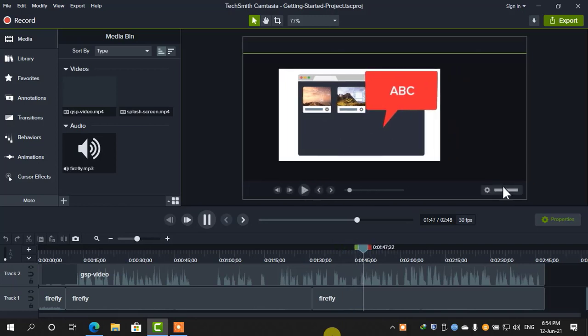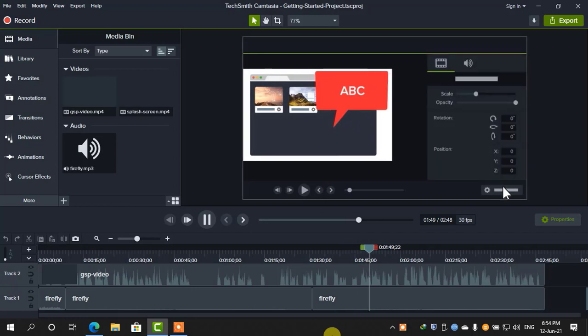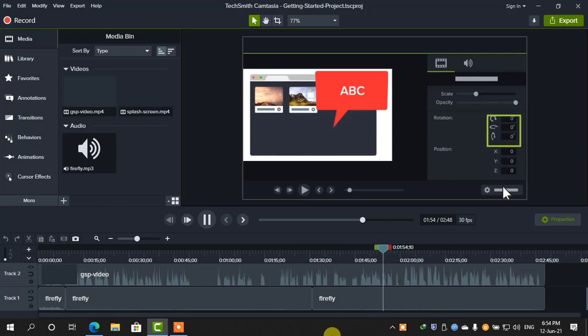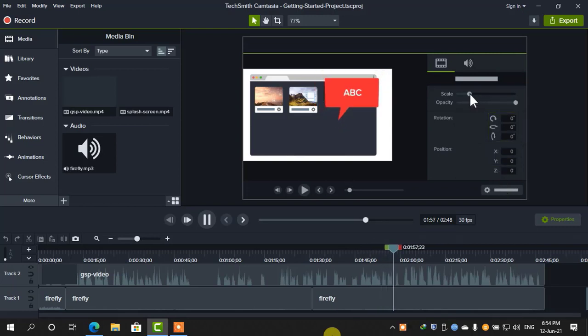You can use the properties panel to fine-tune your media and effects, such as positioning an object to an exact location, rotating an object, or even changing its scale and opacity.